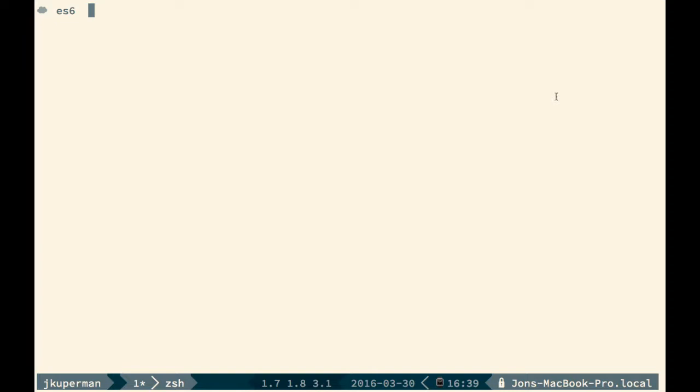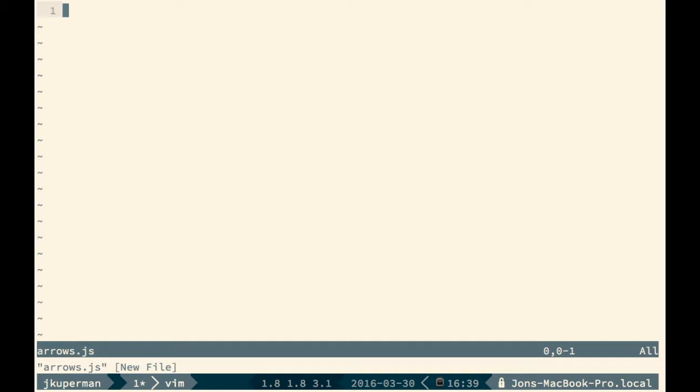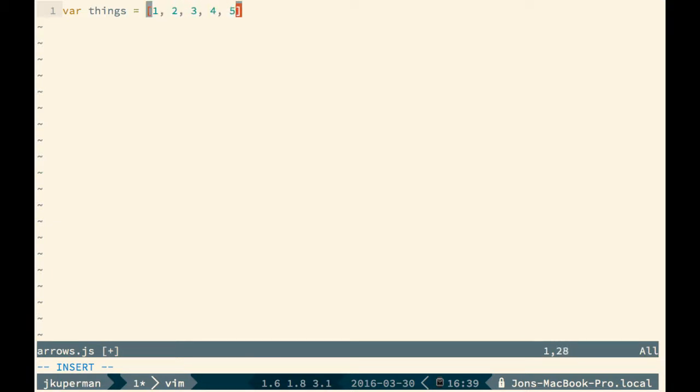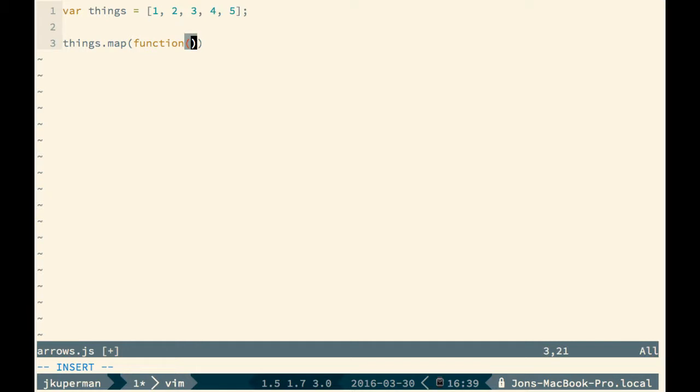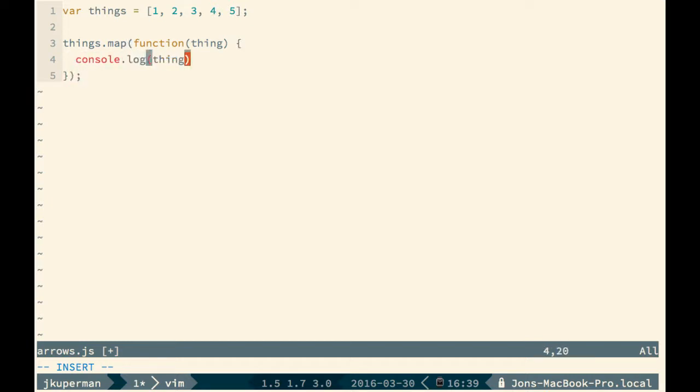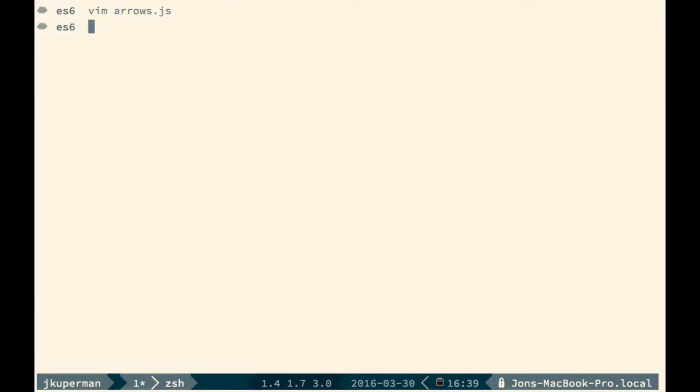I'm going to make a file called arrows.js. We can make a variable called things and we'll just put an array inside: one, two, three, four, five. Then let's say at some point later we want to map over those things, so we can do things.map function, and then we'll take each one and call it thing, and then we'll console log each thing. Now if I save this and run node on it we should just see one two three four five just like we'd expect.